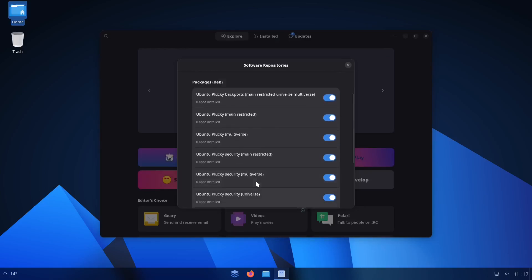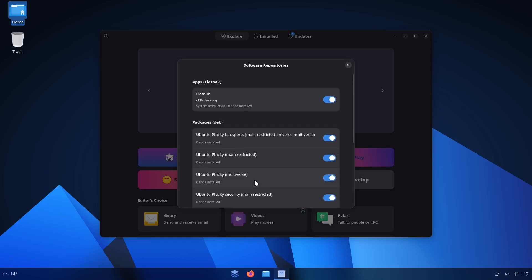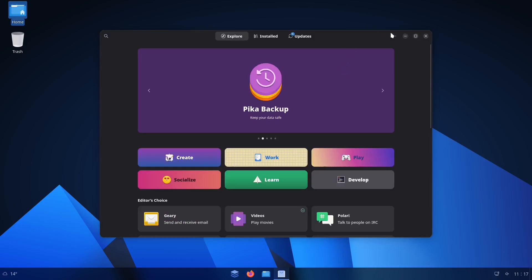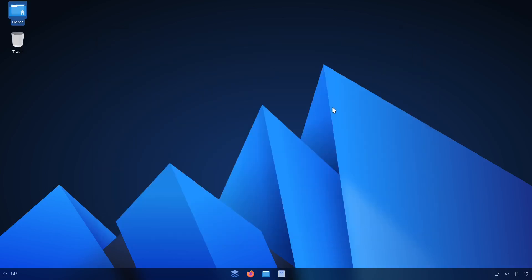I don't even see where they have any of like, say, their own special repositories. None that I can actually tell. Literally, as far as I can tell, this is just a Ubuntu distribution. A customized Ubuntu distribution.